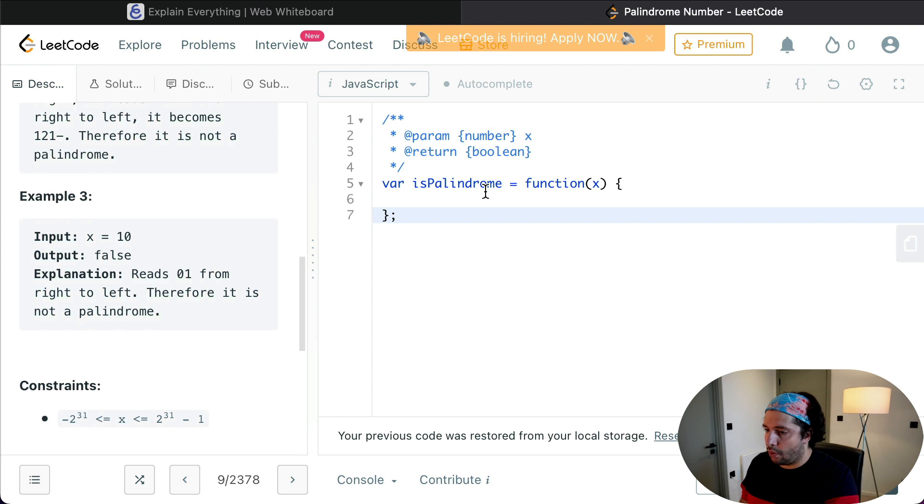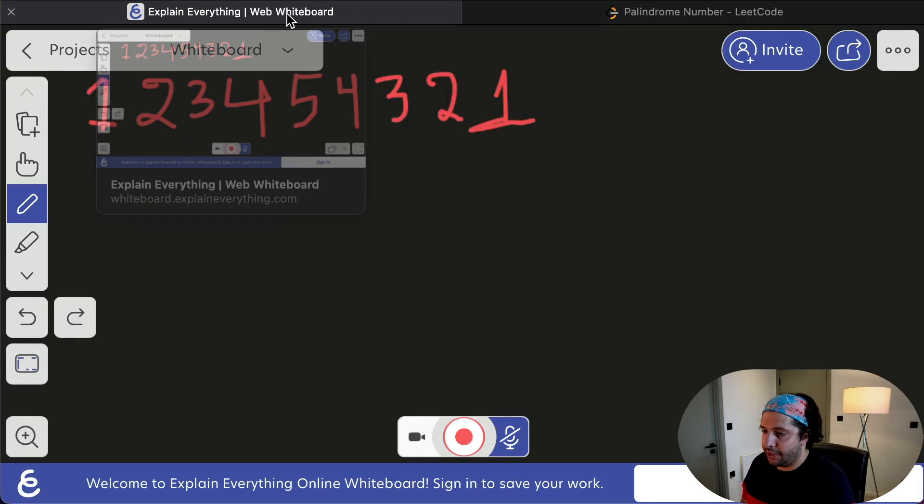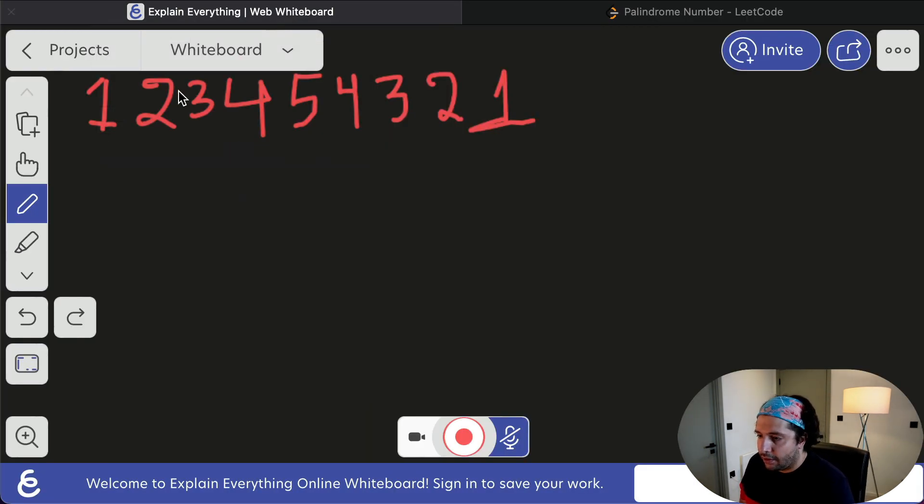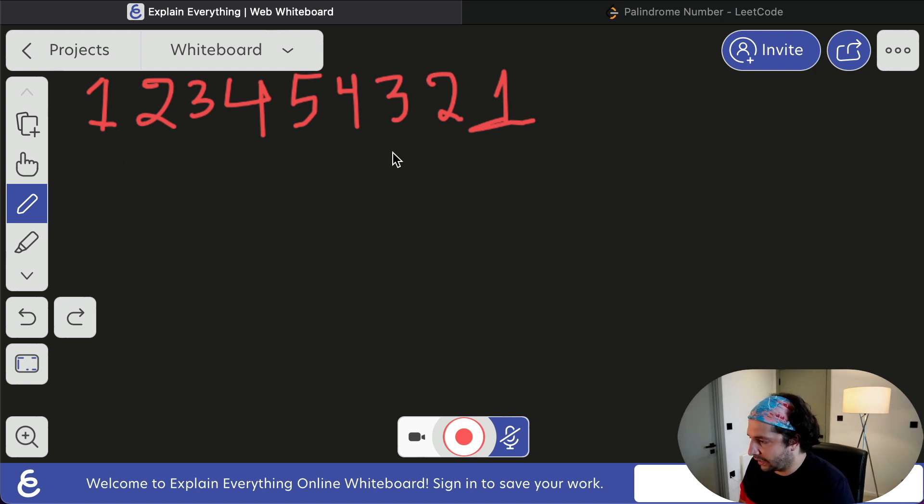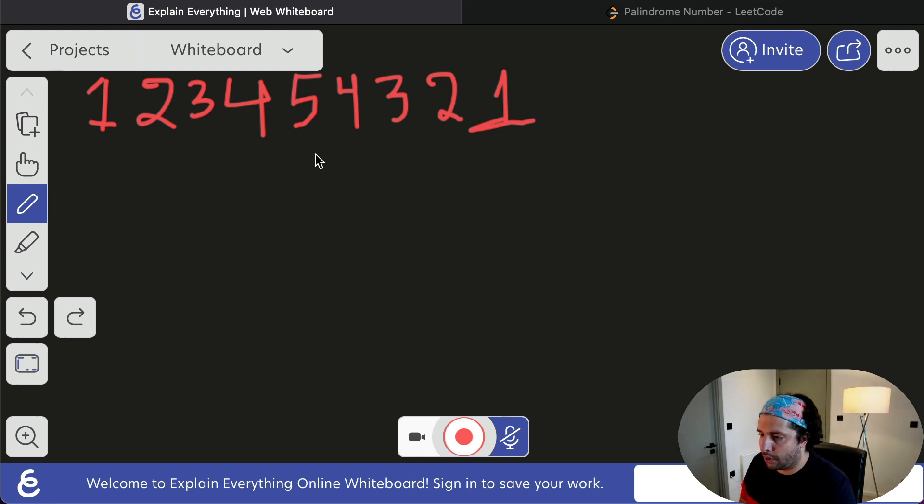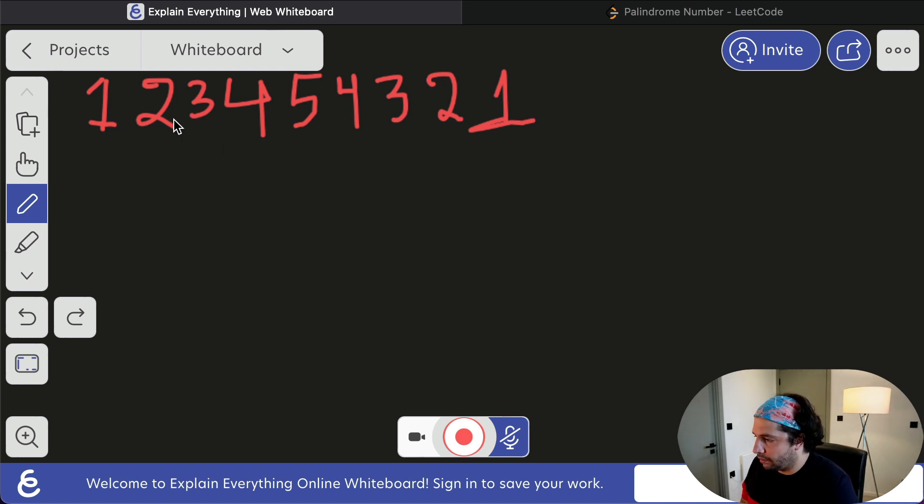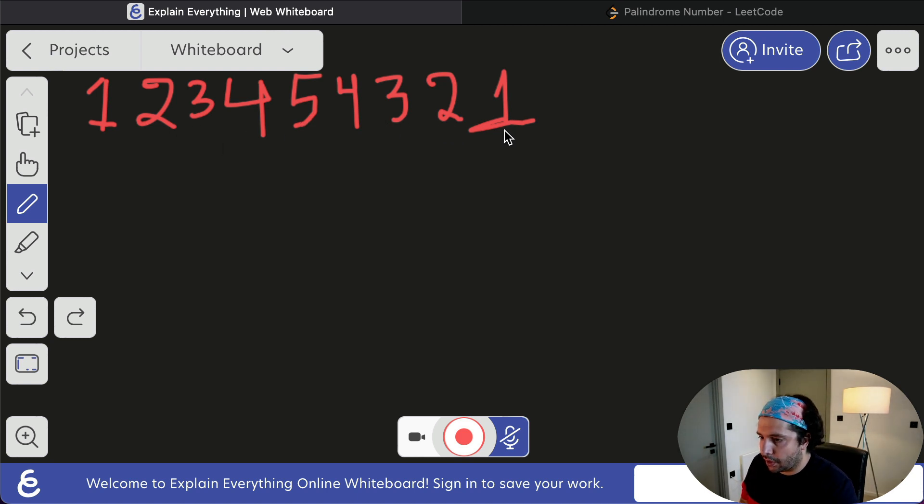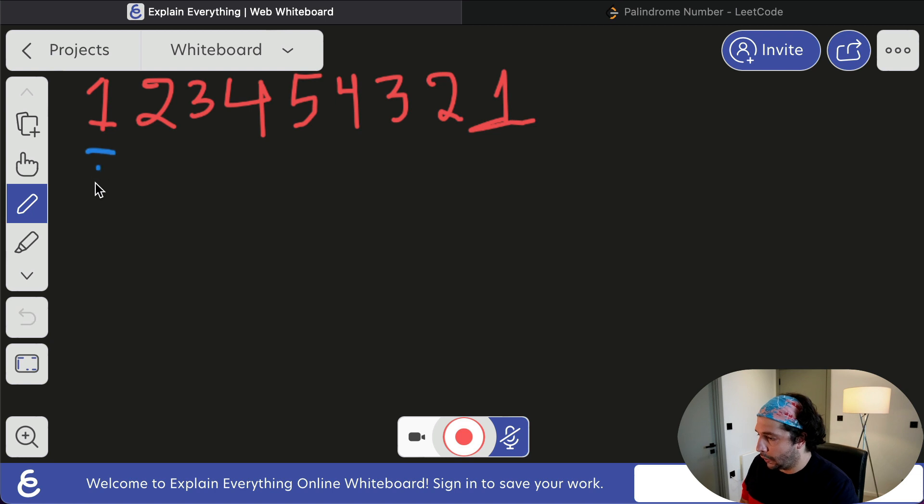So let's make an assumption that we have that long number here. Okay, it might sound a bit ridiculous, but let's work on that hypothetical case. So we've got the number 123454321. I'm going to create the left pointer which is going to be that one, and right pointer which is going to point to that one.